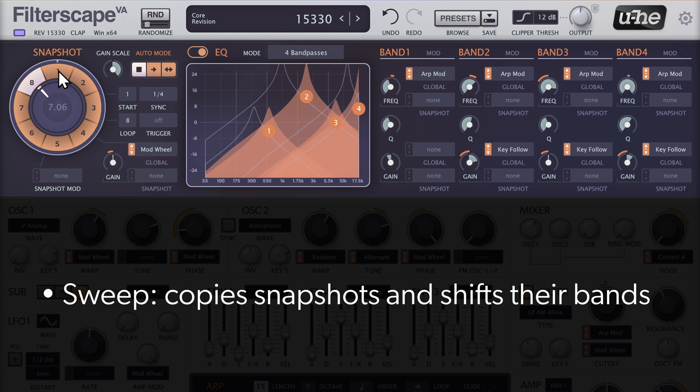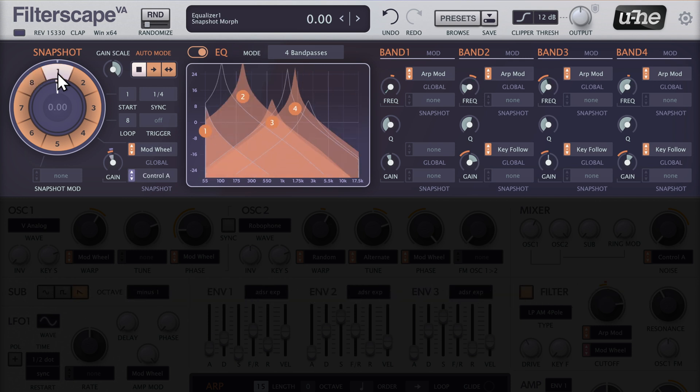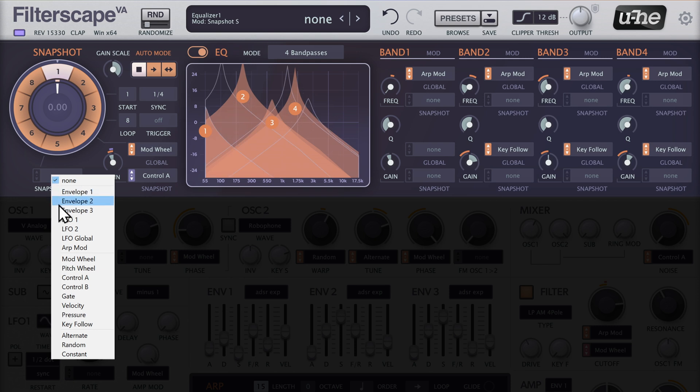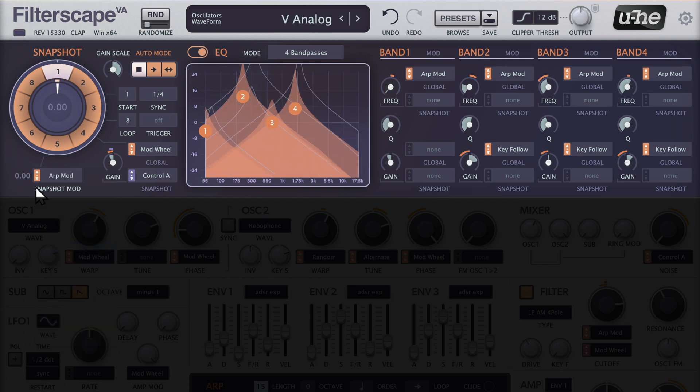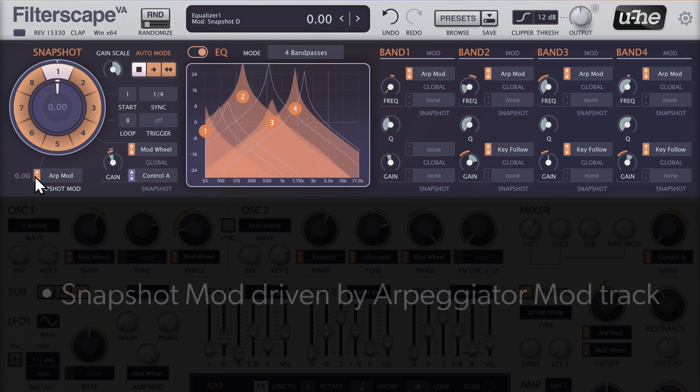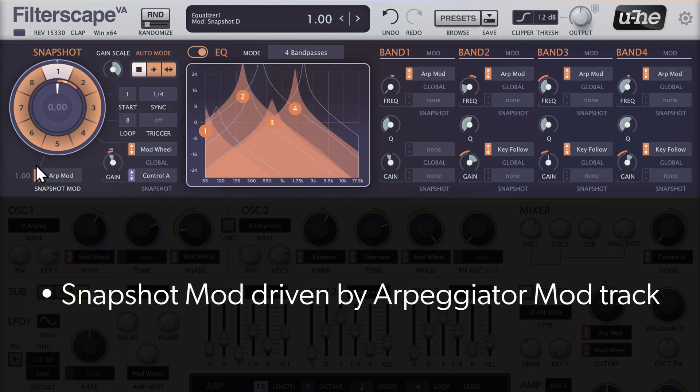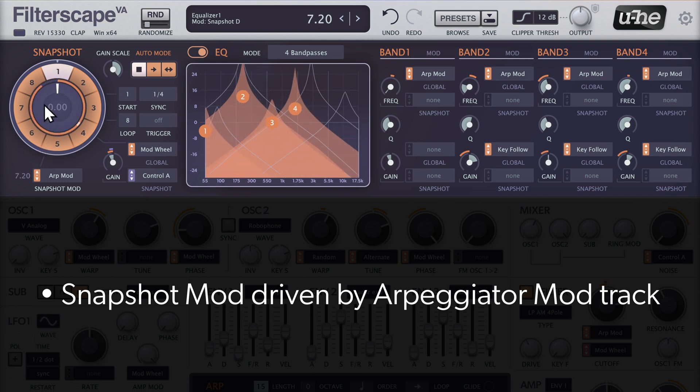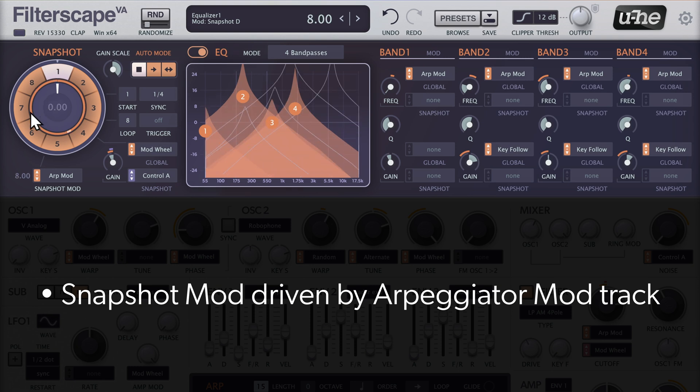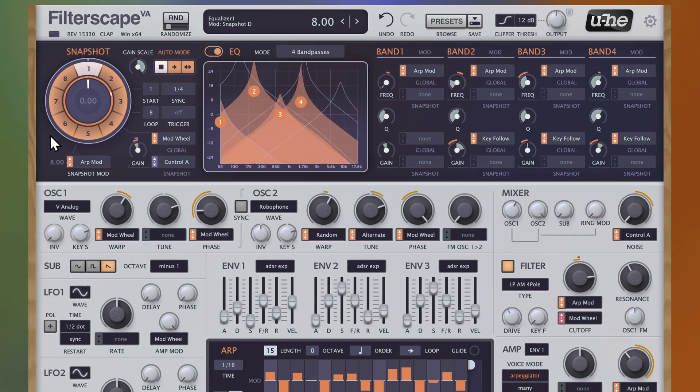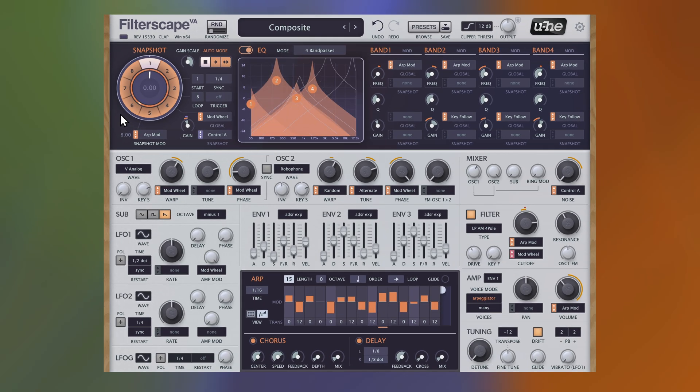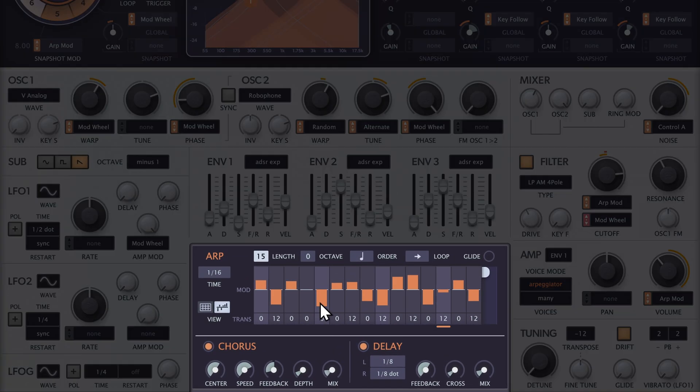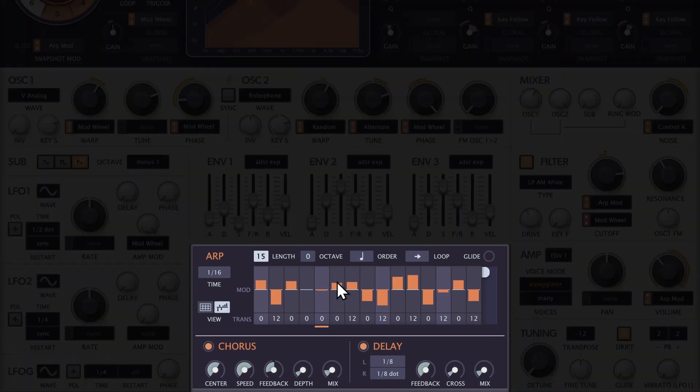So here's the trick. We'll modulate the snapshot position with the same arpe mod track that's already modulating the EQ bands. And of course, you can tweak the mod track while it's running.